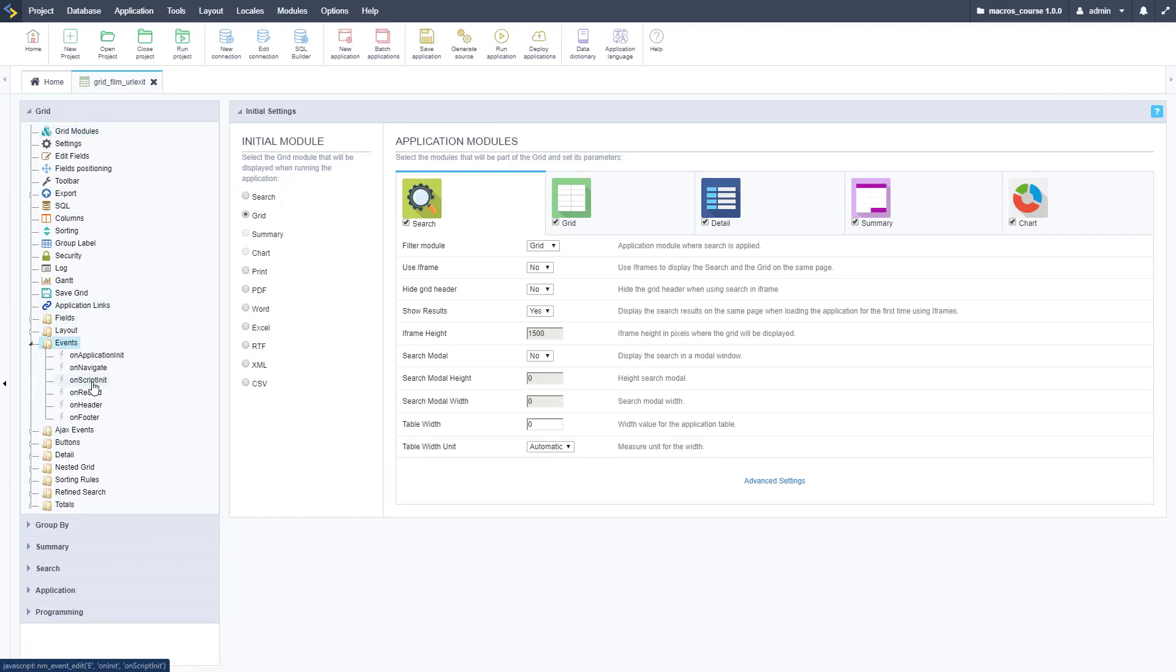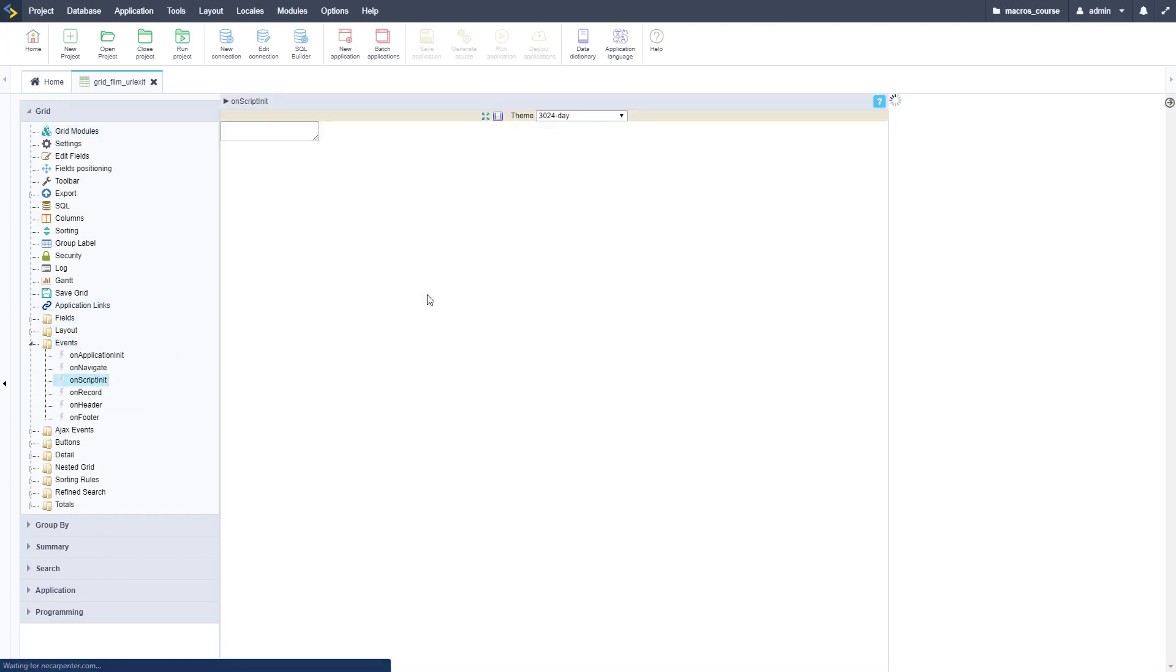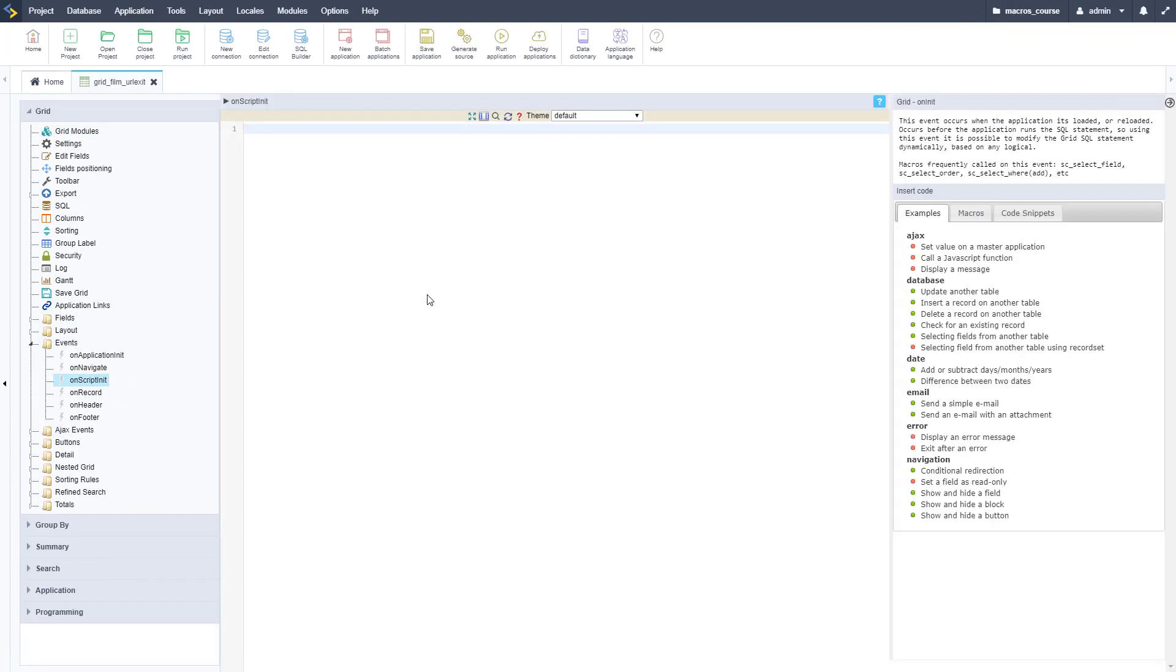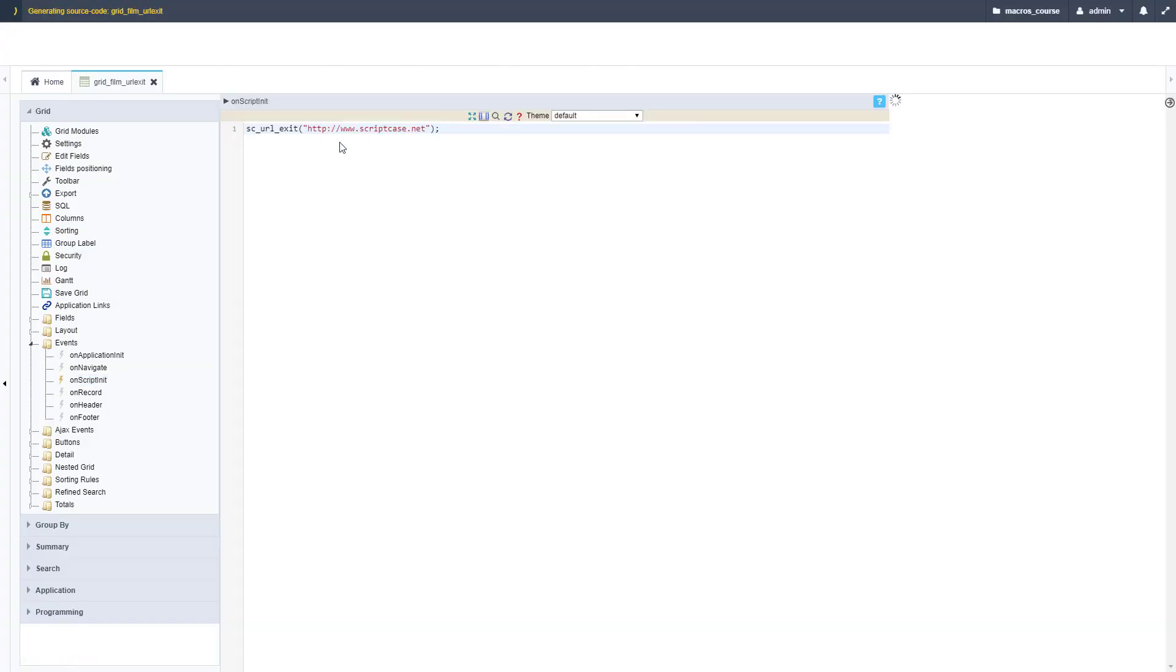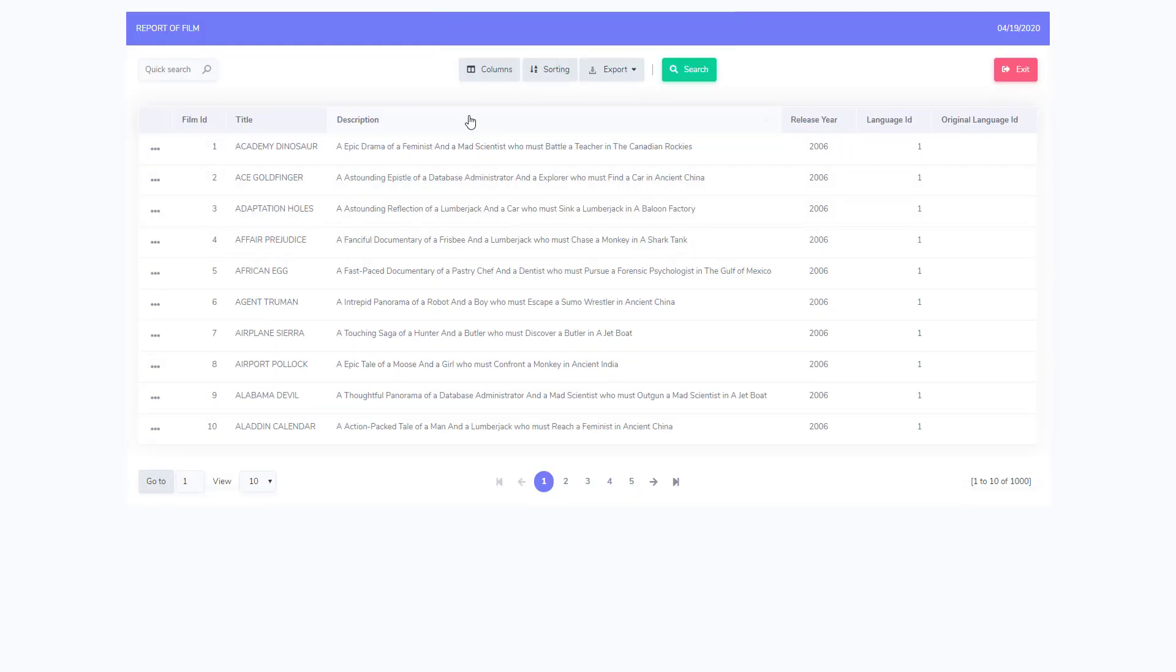If I go to events here and then the on script init event, we can go ahead and copy in that code. Let me put quotes around it to make sure there's no issues with formatting and this would work as is. So I run this and click exit and it'll redirect us to the Scriptcase website to their home page.